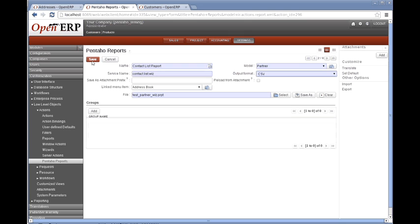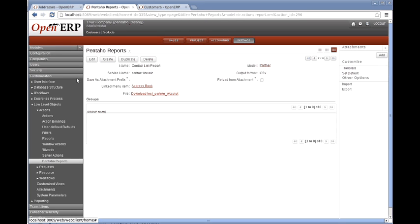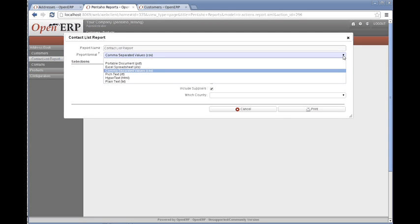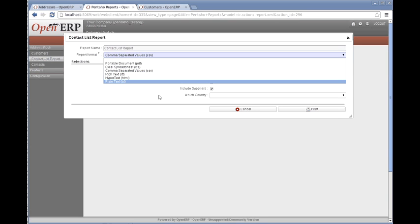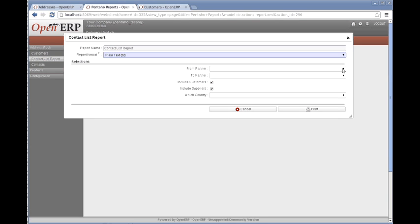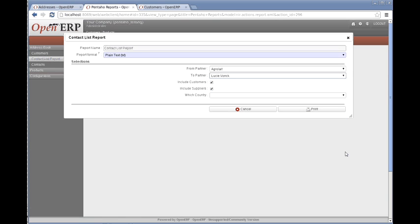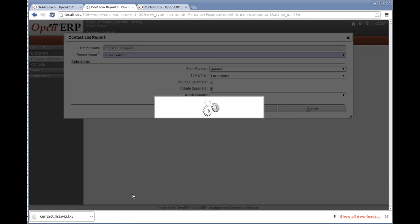If I save that, it says CSV output format. I go back and run that now — the default is now CSV. But let's say we don't want it to be CSV; we just want it to come out in text. And we only want Agri-Lay, only suppliers, leaving the country blank. I print that now and I get a .txt file.